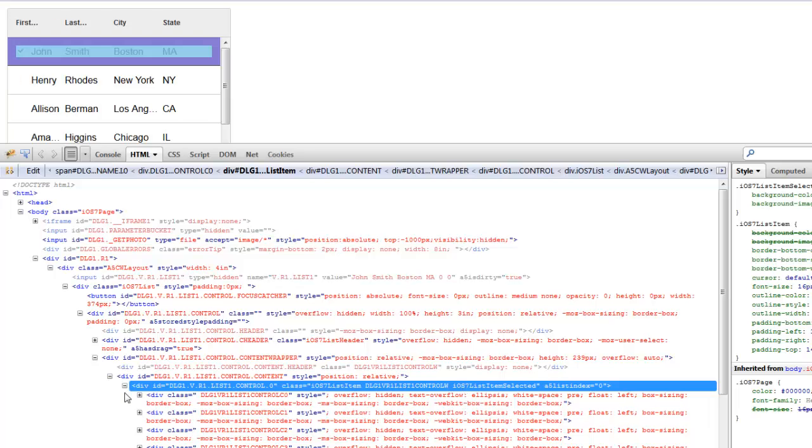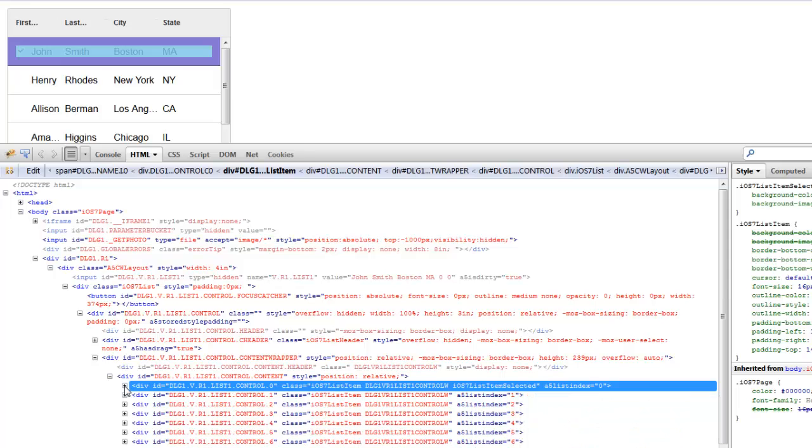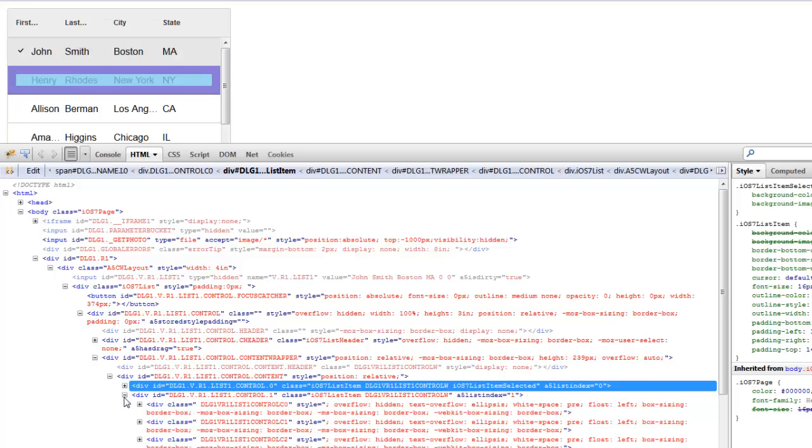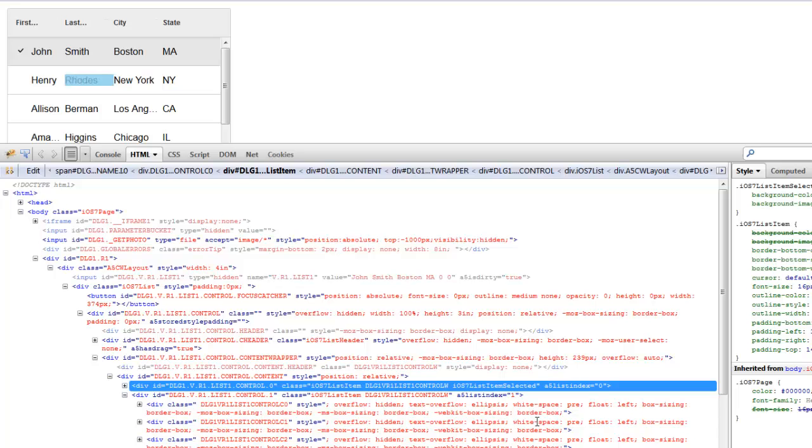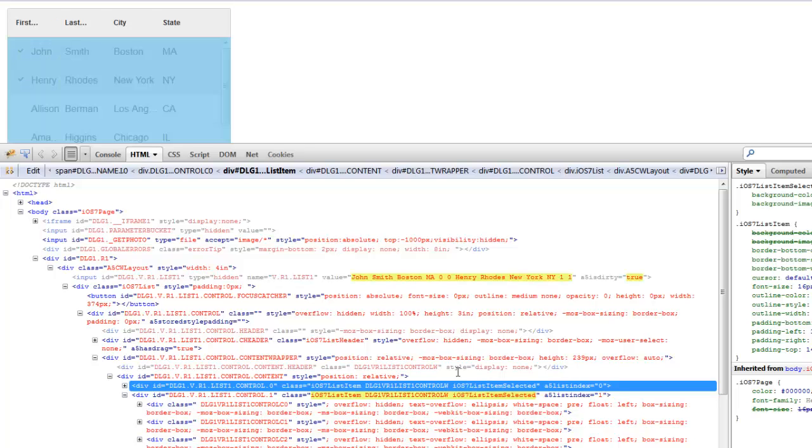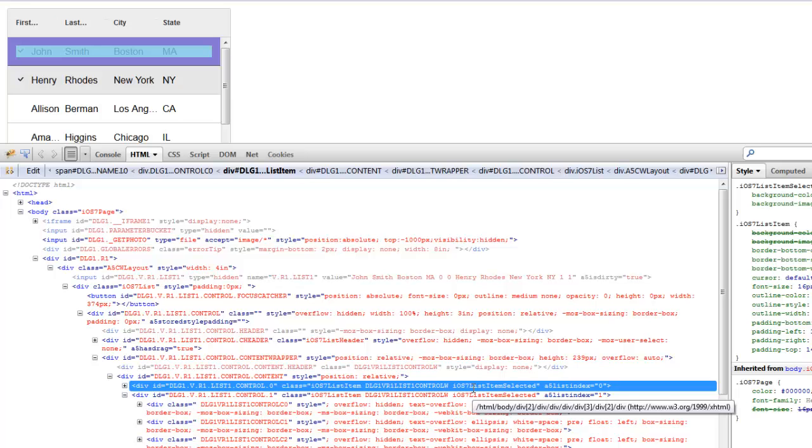If we go to the next row we can see that since that row is not selected it doesn't have the selected class, but if I click on it then it gets the selected class.